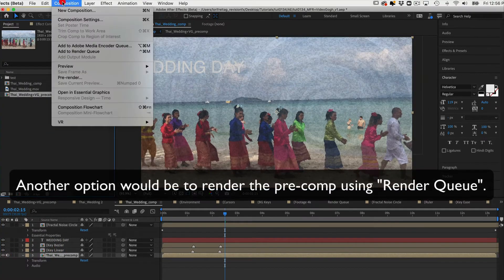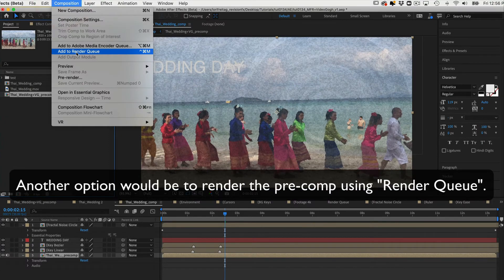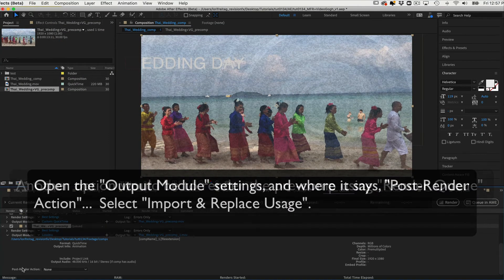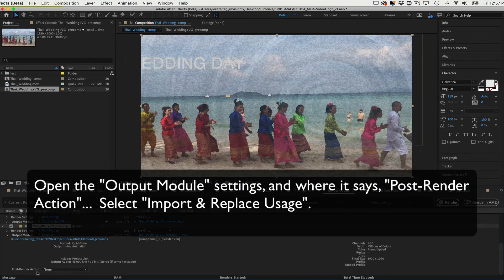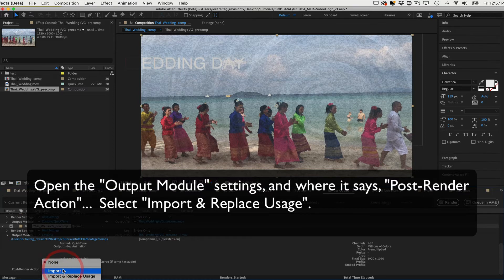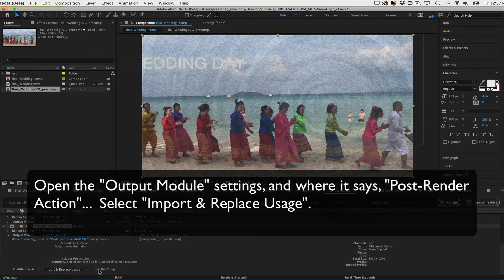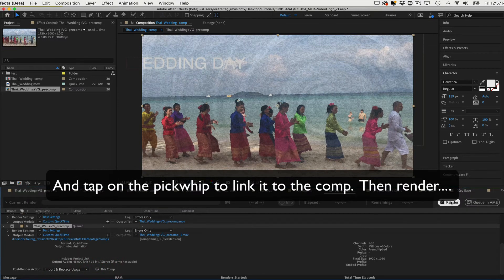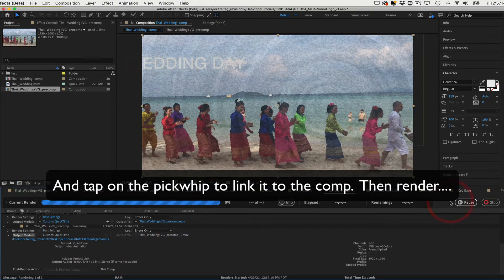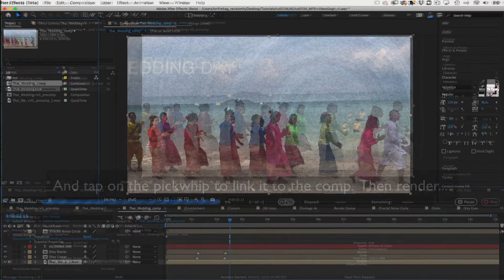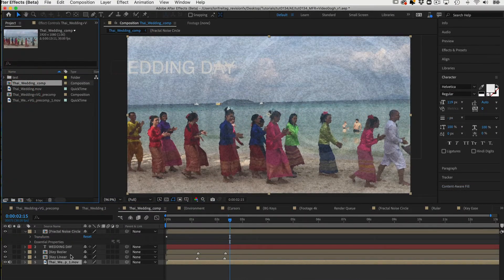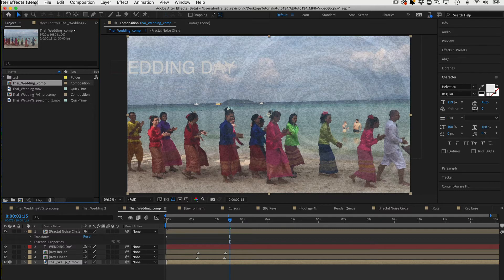Another option would be to render the pre-comp using Render Queue. Open the Output Module settings and where it says Post Render Action, select Import and Replace Usage and tap on the Pick Whip to link it to the comp. Then render it out and when you return to After Effects and open up your comp, you will see that the pre-comp has been replaced with the rendered version.